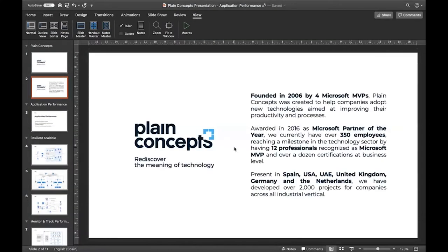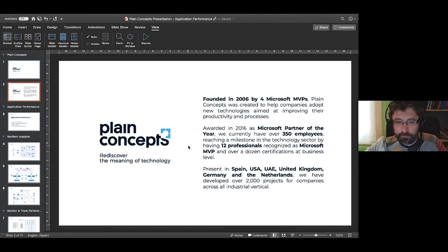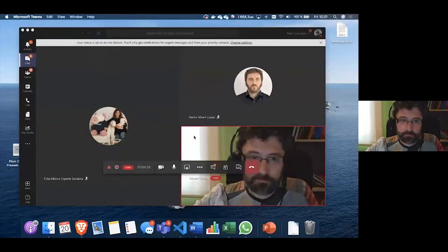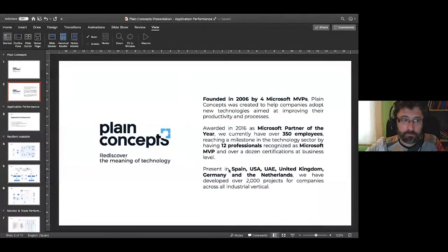We're going to start with this virtual coffee. The idea for today is to have a short talk about the concepts we consider important to have performance applications. Maybe we can start with a short introduction.